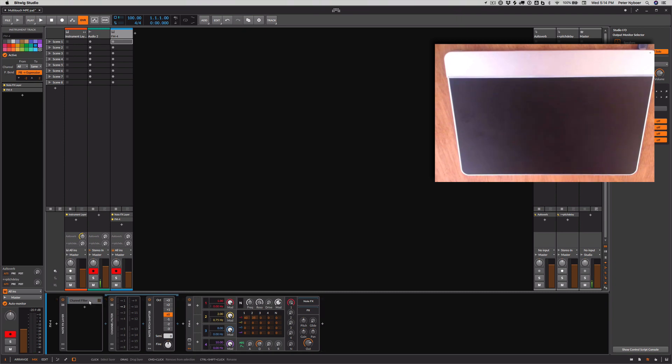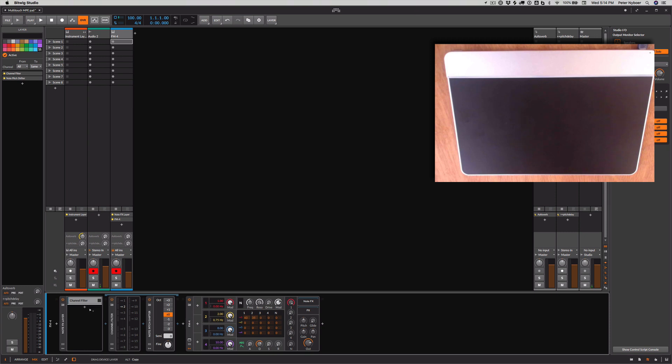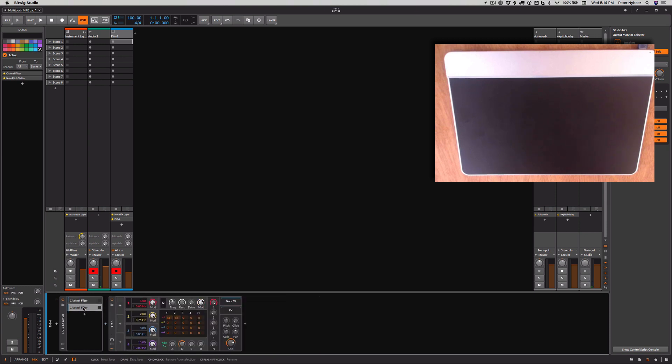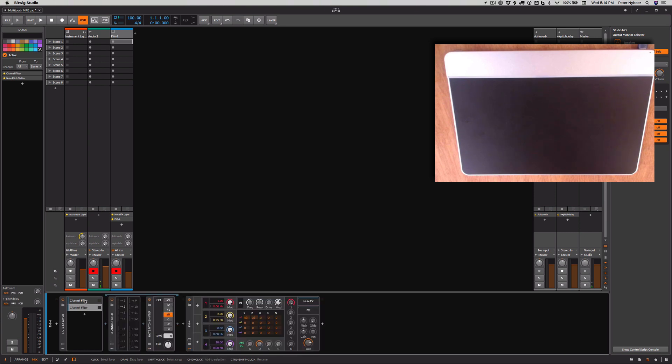All right, now the second finger's coming in on channel three, because that is how MPE works. So I copy, I just held down option and drag to create another one of these. And I'll make that channel three. The pitch shifter will do an octave.